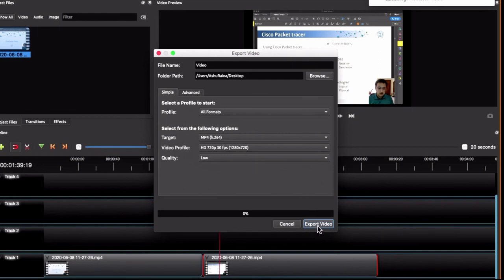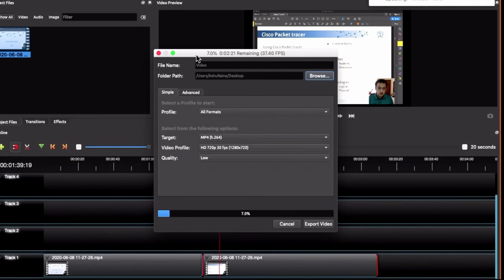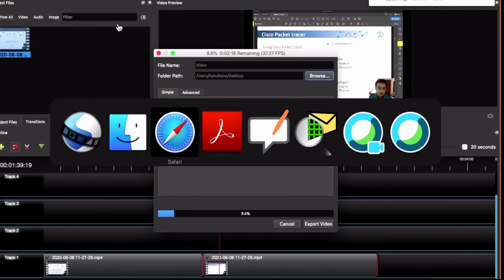Then, you can click on export video. It will take some time. So, it is showing it will take around 2 minutes and 30 seconds to export. So, what we could do is, we could just leave this as it exports and you can go back to the presentation.